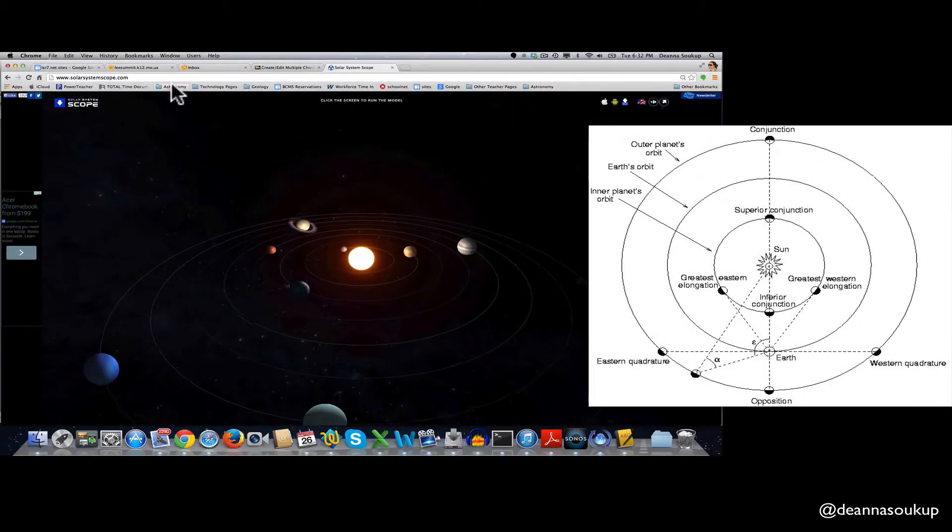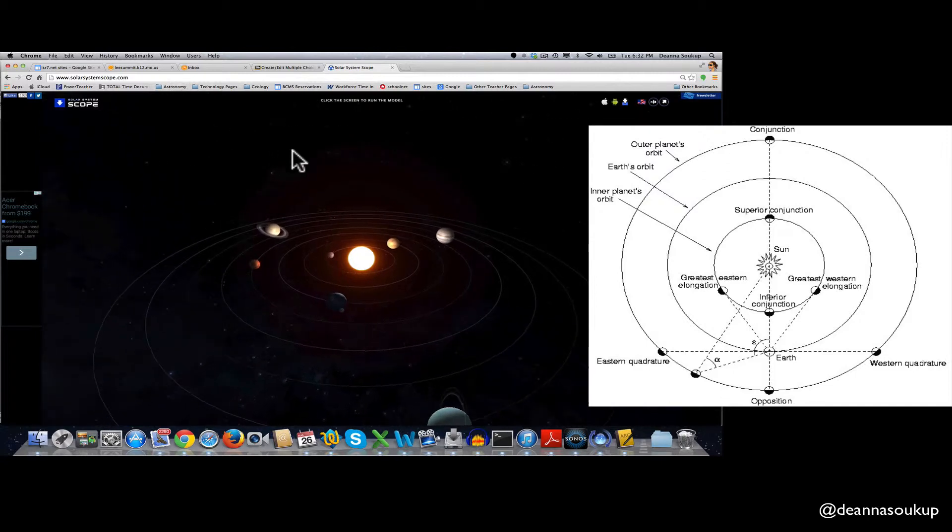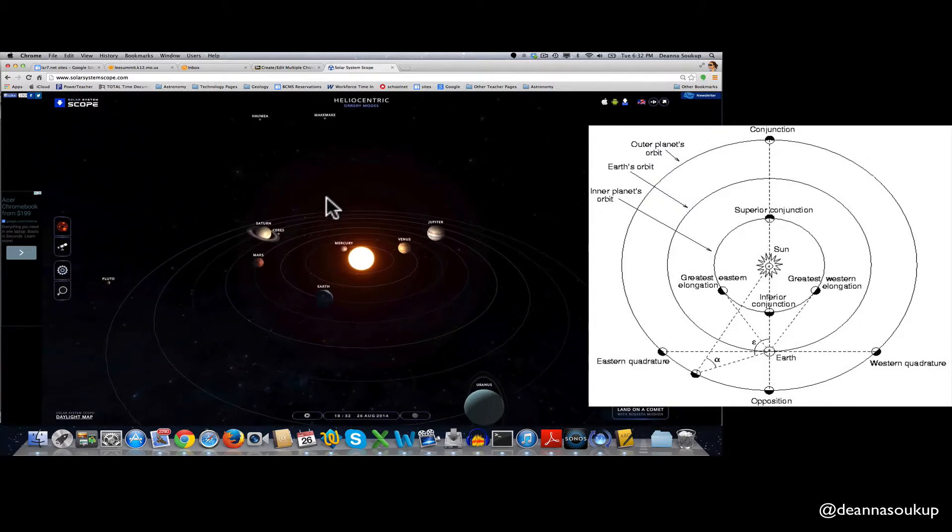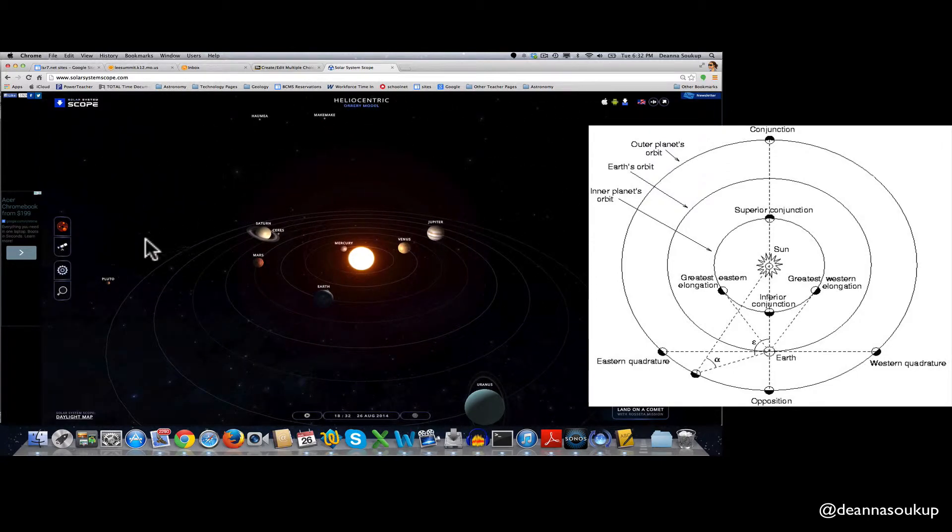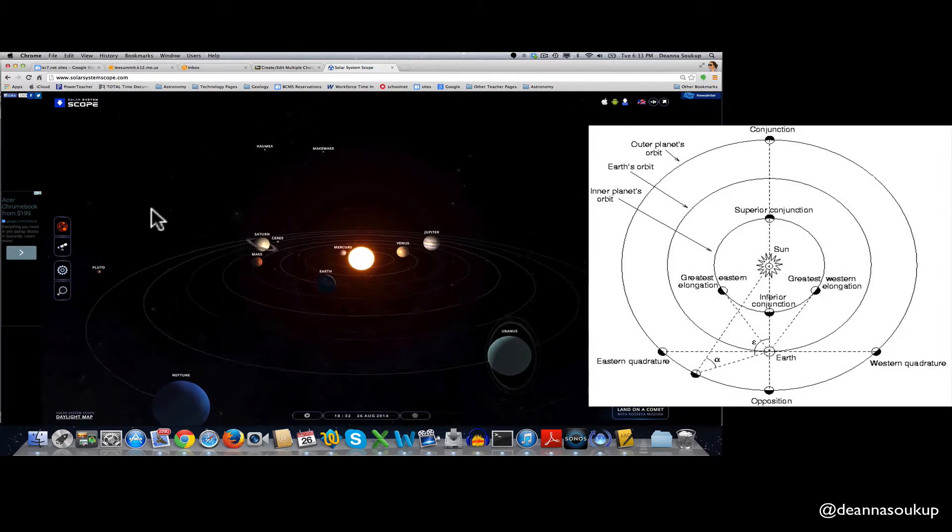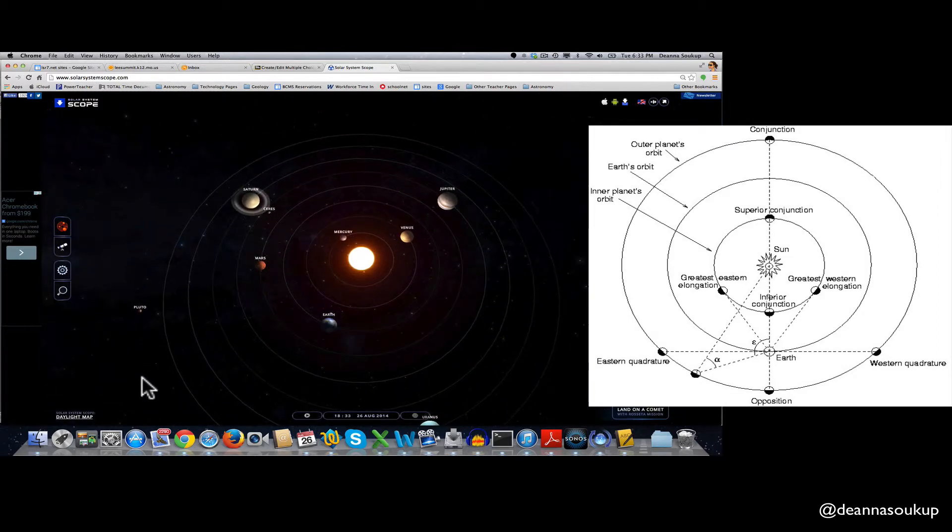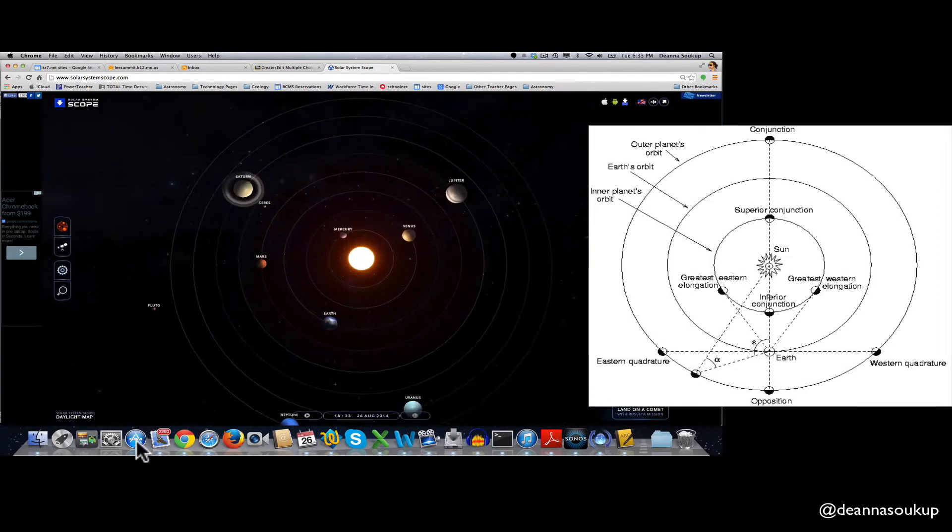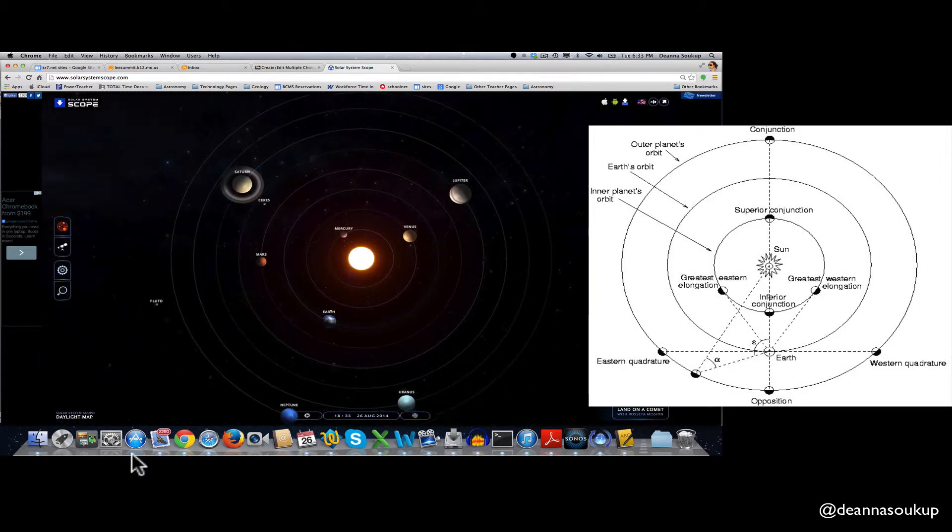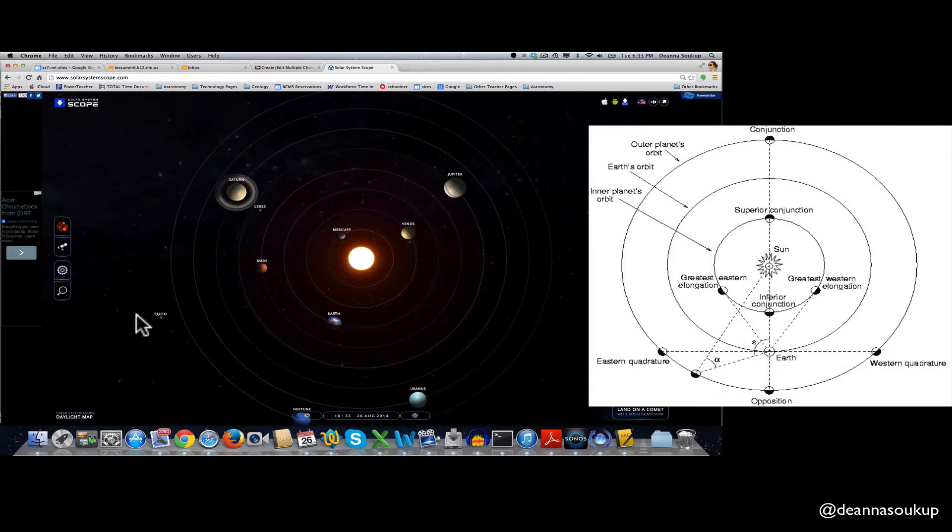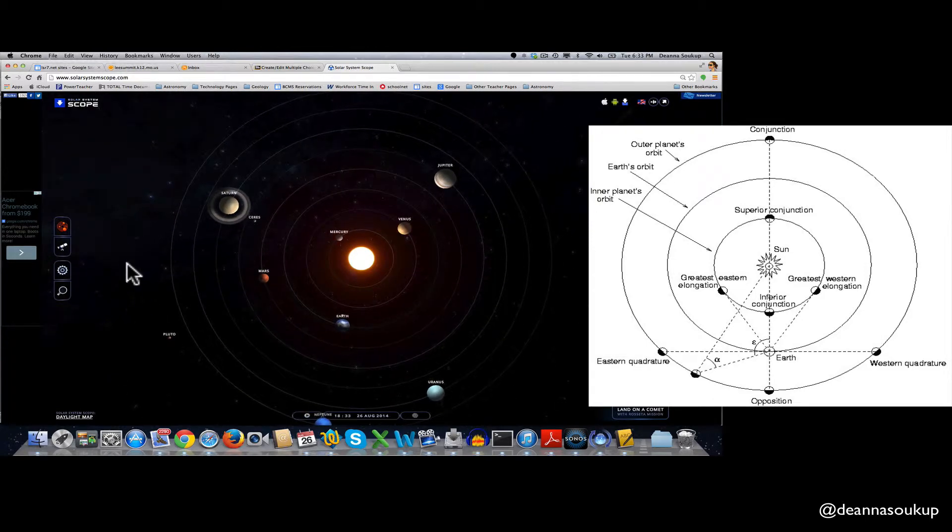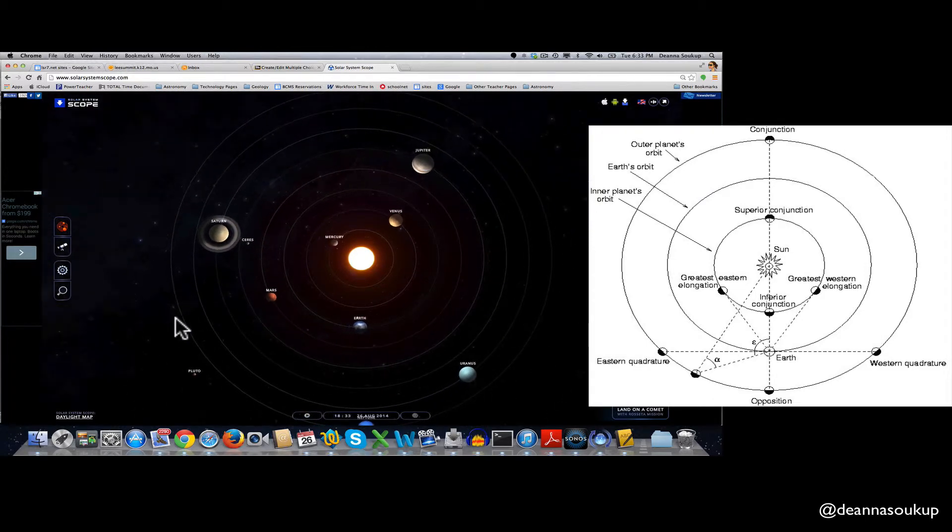So I'm going to show you how it starts out, going back to solarsystemscope.com, and this is how it gets us going. We're looking kind of from a side angle when we start it. So you have to click and drag on the screen to adjust your vantage point of the solar system until you're hovering above the solar system.